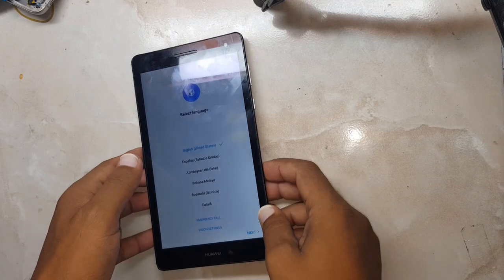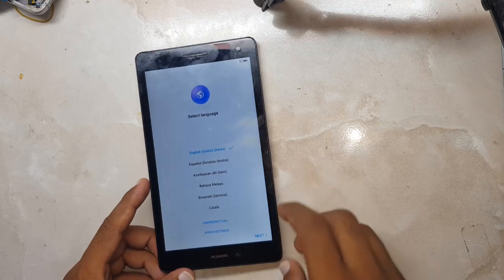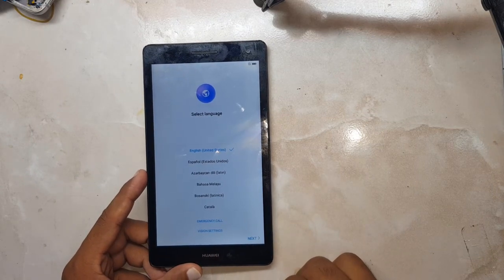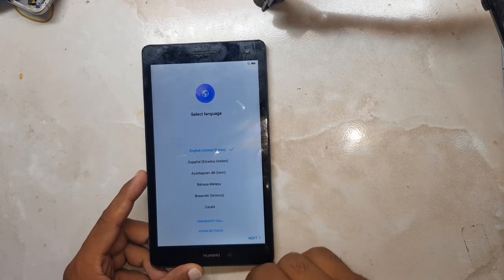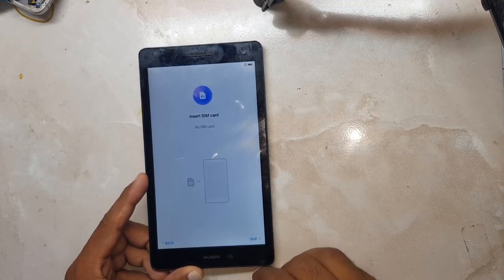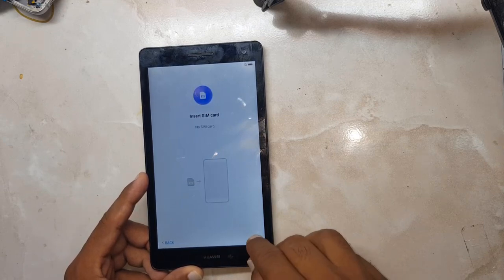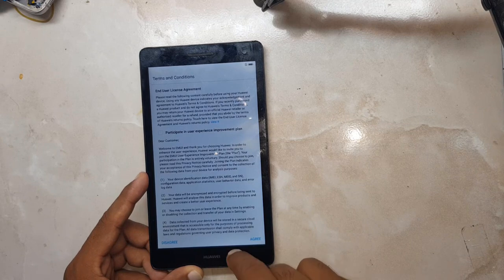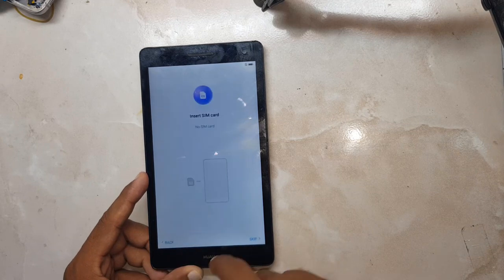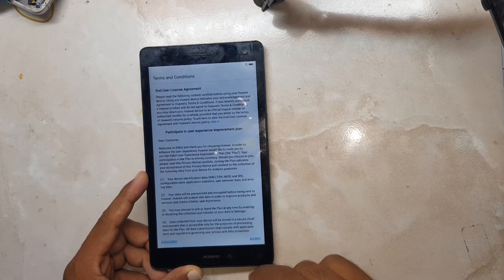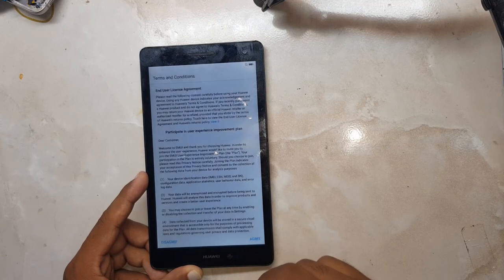Just follow and keep watching my video until the end so that you can easily remove the Gmail from your device. First of all, we have to connect with the Wi-Fi.